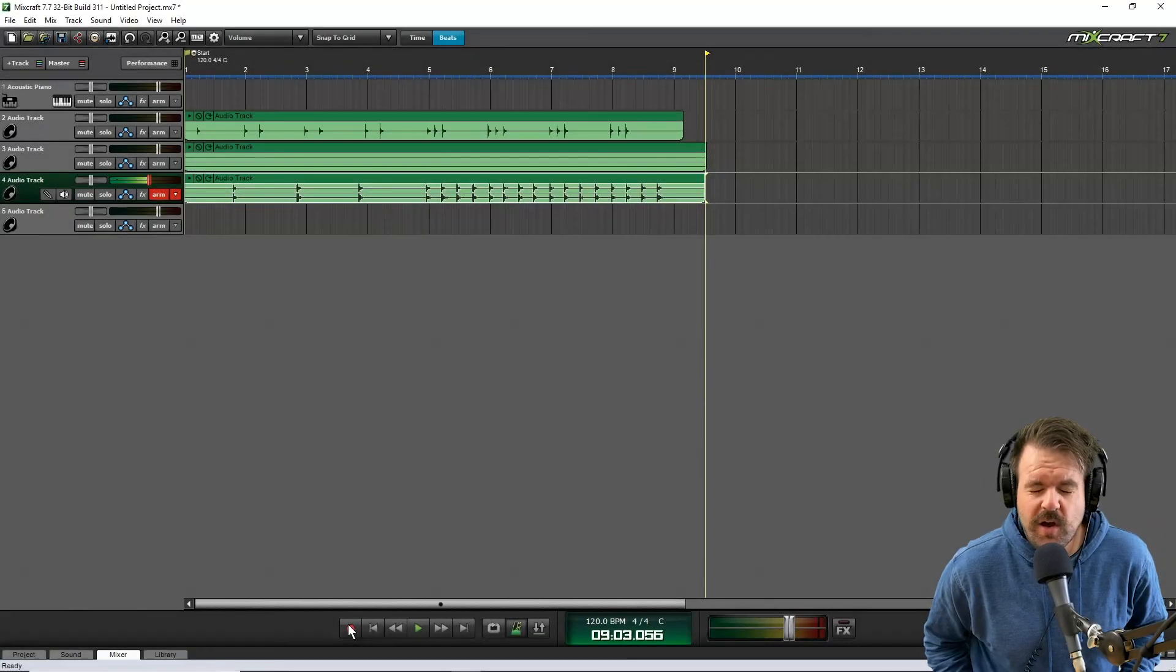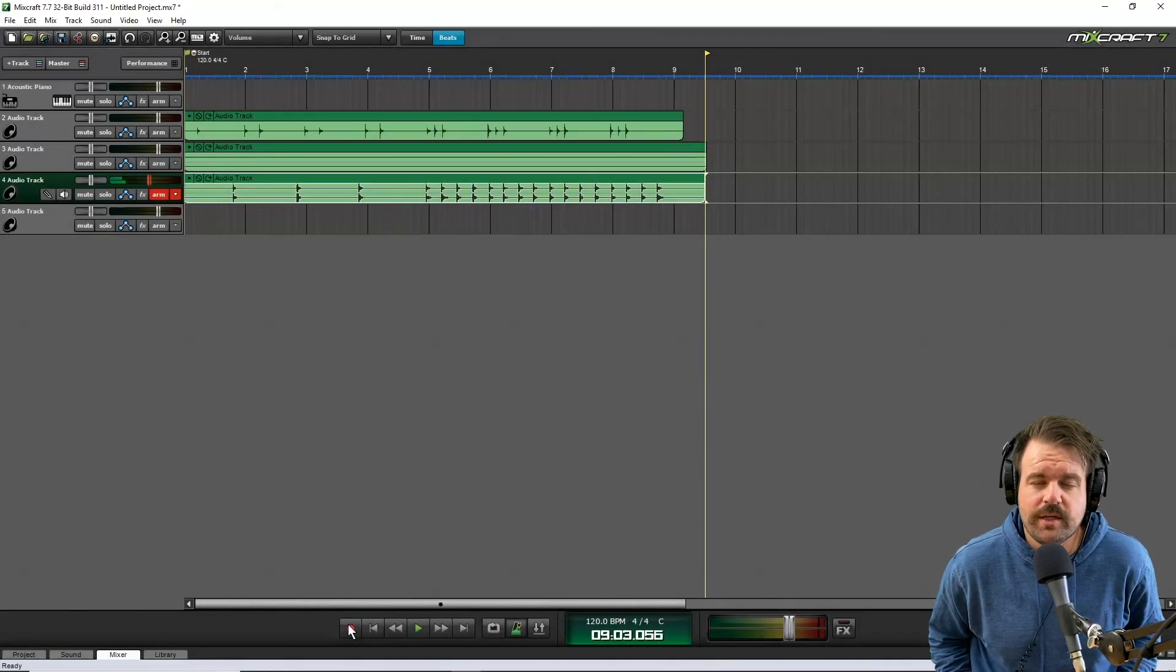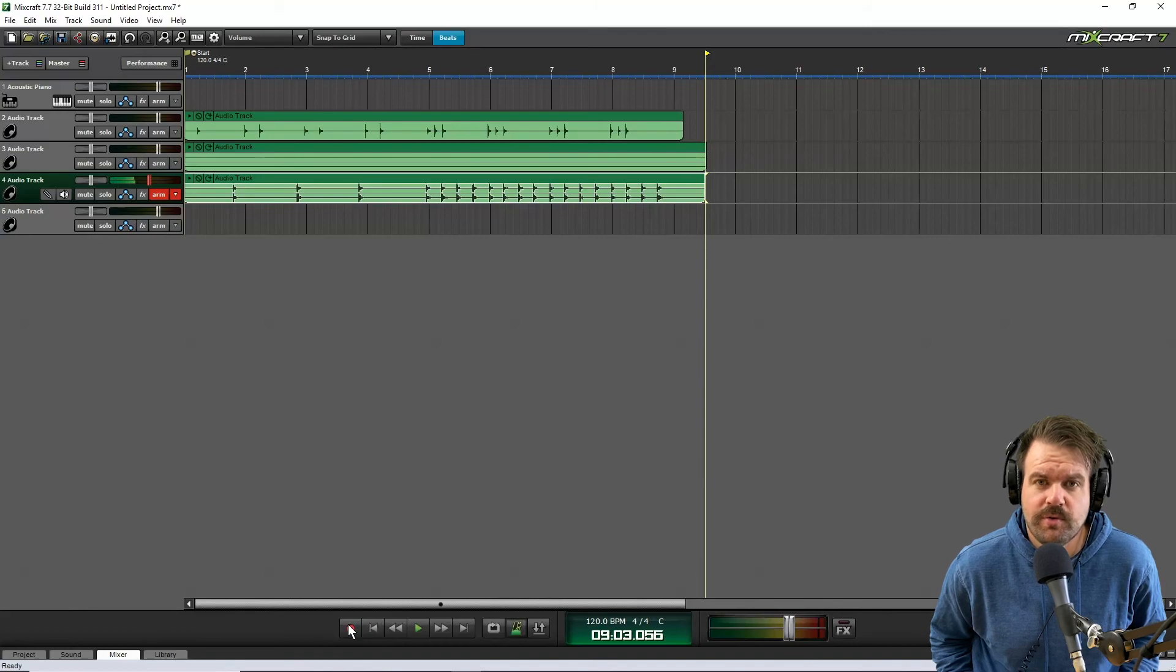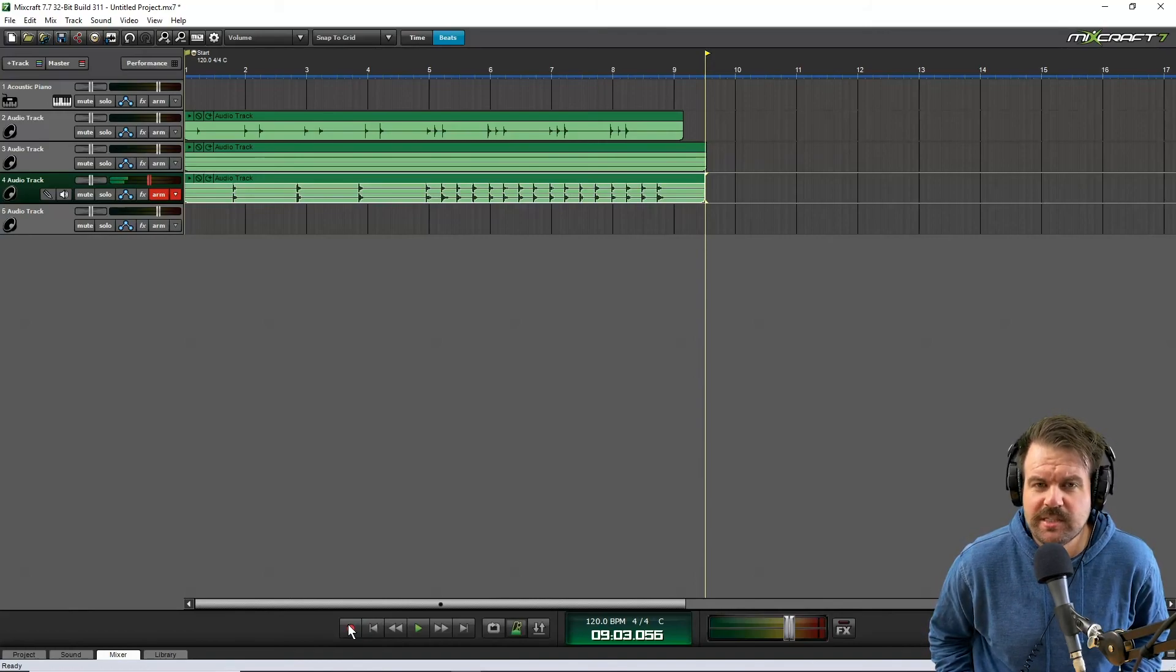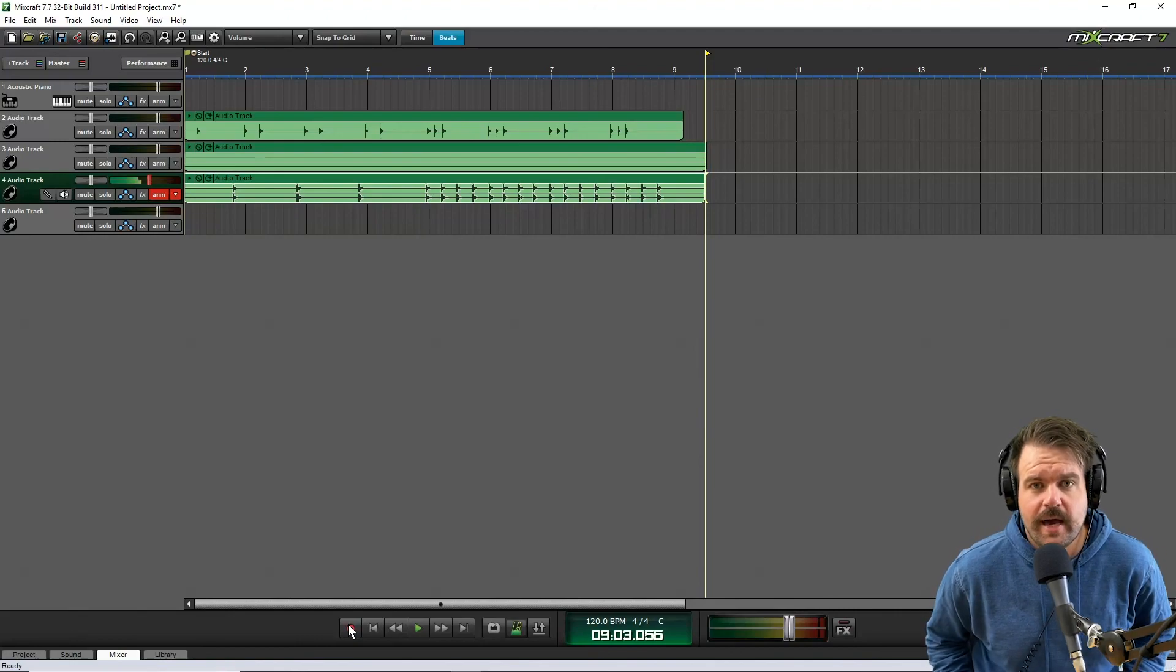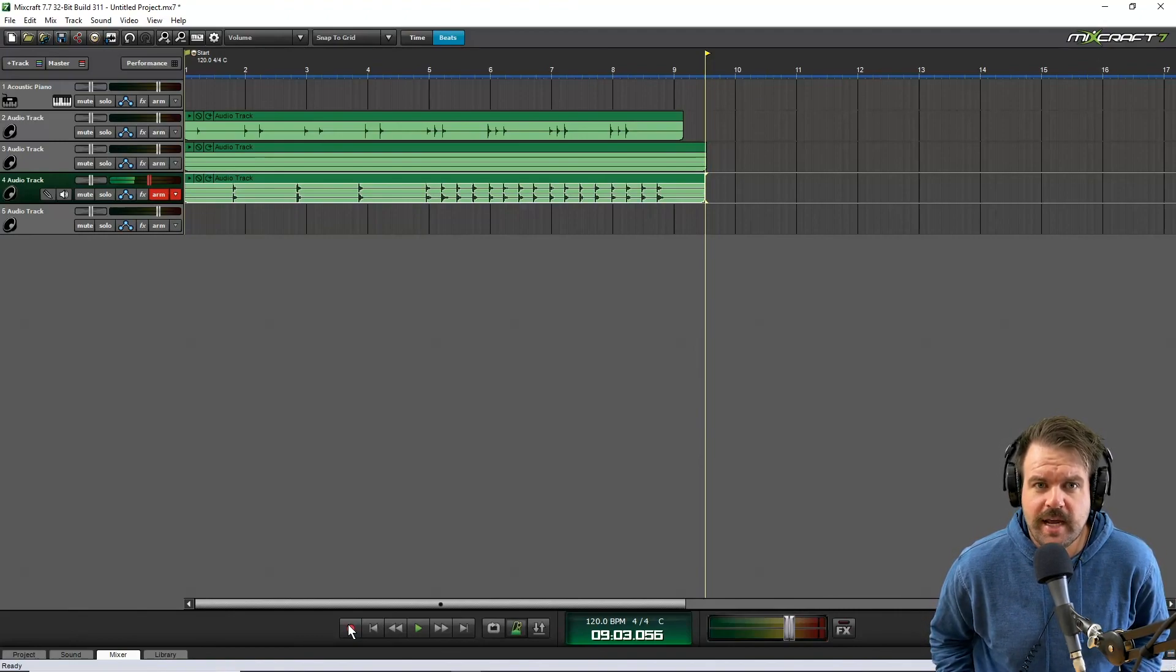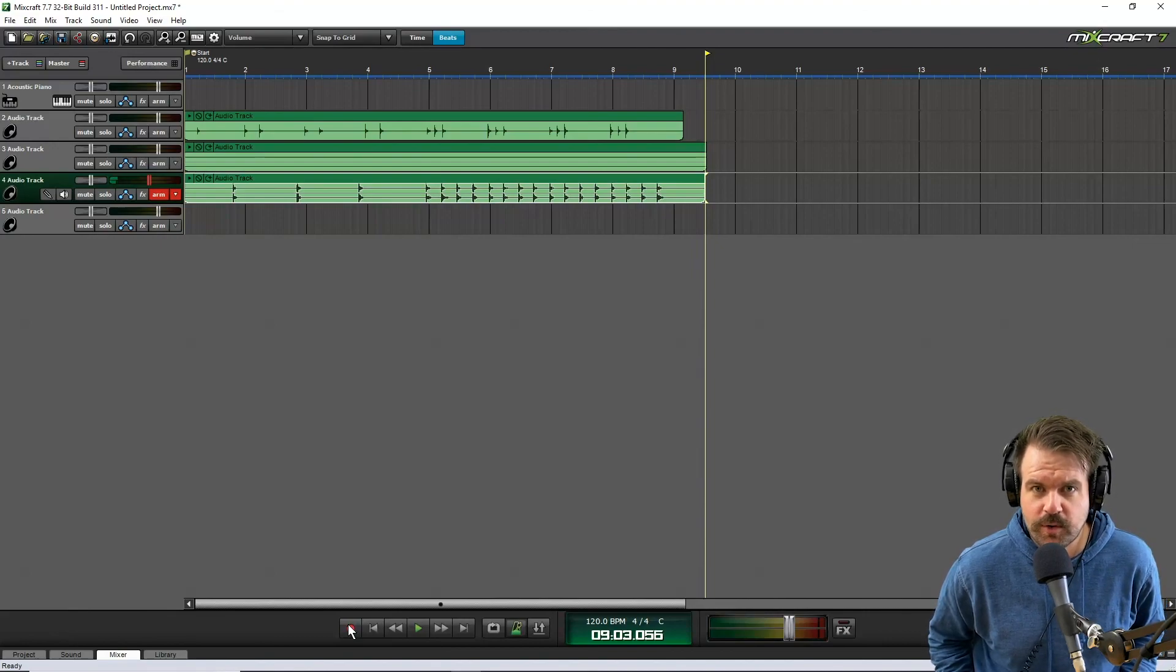So there we go. That's how you multi-track record using Mixcraft and your internal computer microphone. This will be handy for basically any music assignment that you do or even handy for some other assignments you do at school. I hope this helped and you're able to do any assignment that you need to do that involves multi-track recording.